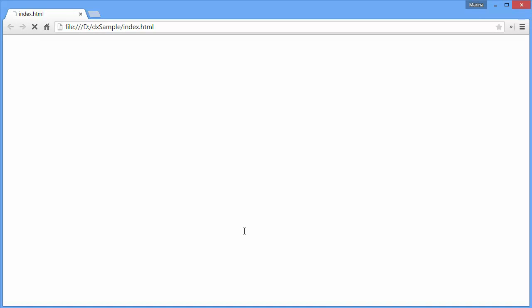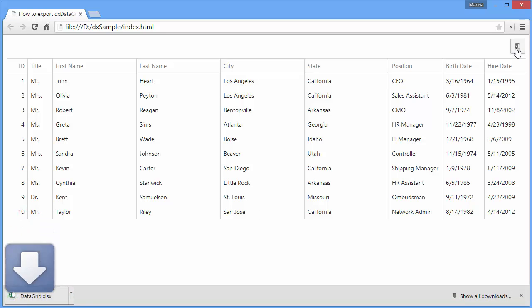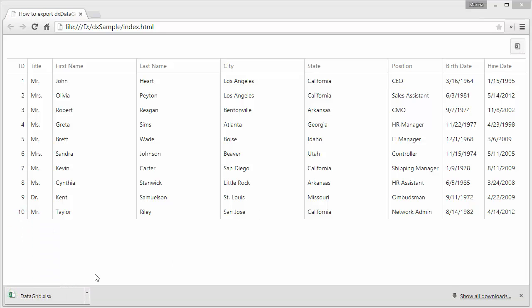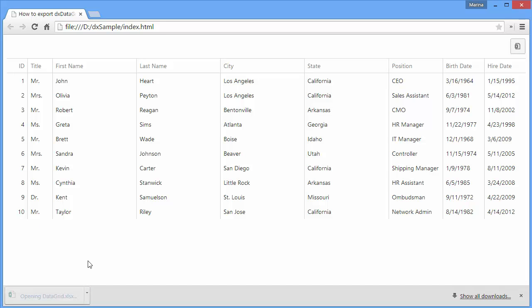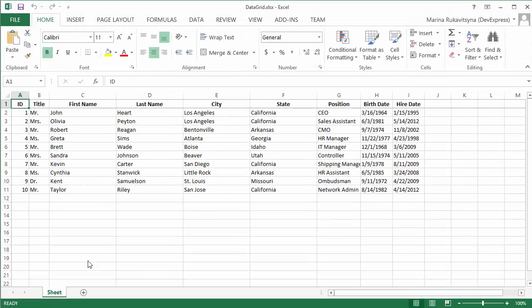And let's see the result in a browser. Here is the export button. On its click, the grid data is exported to an Excel file with the default name, DataGrid. Let's look at the generated file. Everything works fine.